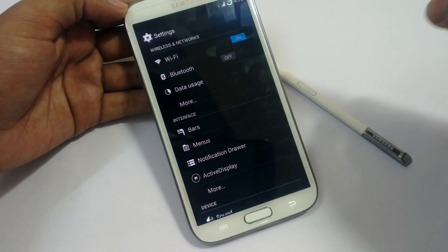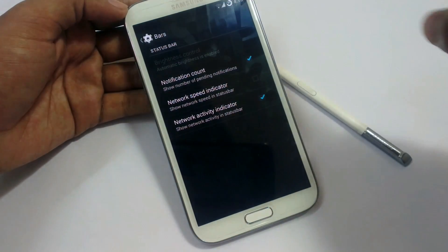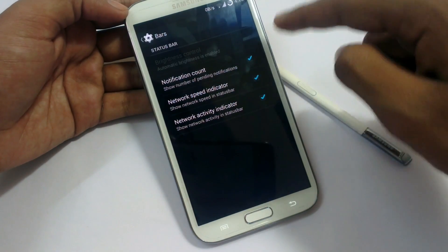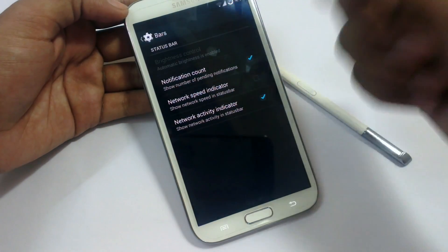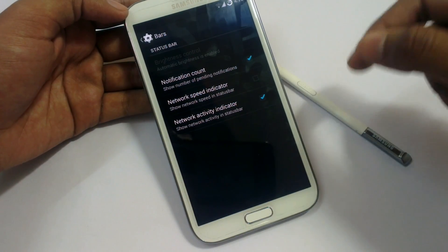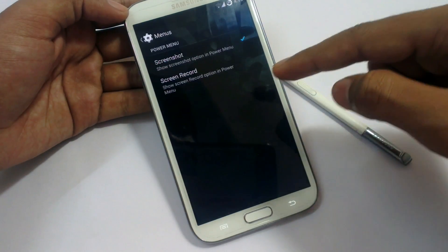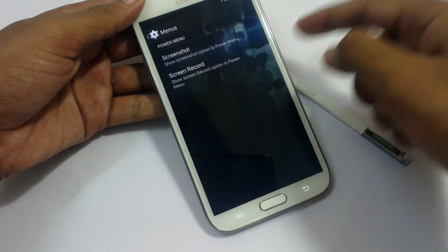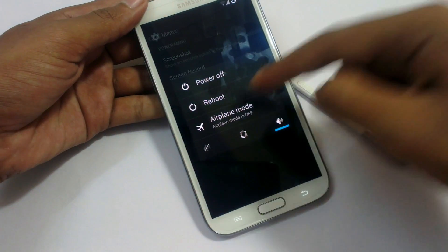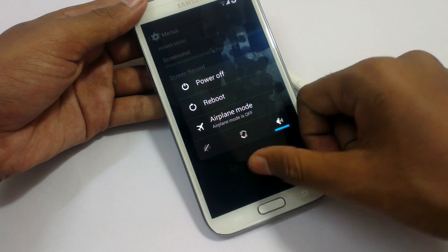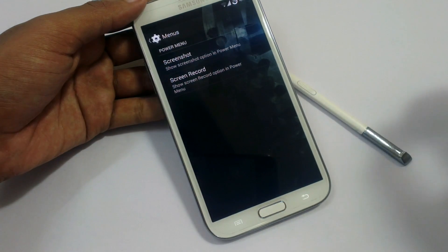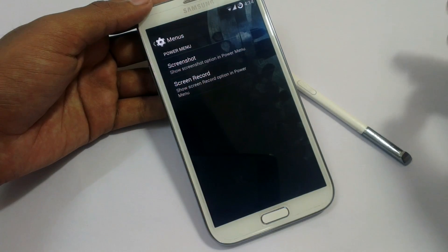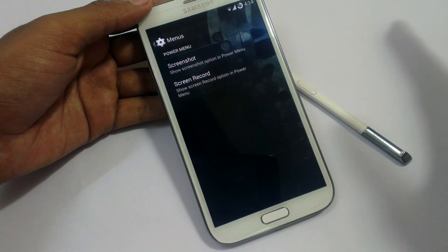In Interface we have Bars settings. We can enable the notification count in our status bar, enable the speed indicator, and an activity indicator showing if there is uplink or downlink on our network. In Menus, we can add a screenshot option to our power menu. Screen record option is also present, but to record your screen you need to use Android ADB, so that is not as easy as it seems.